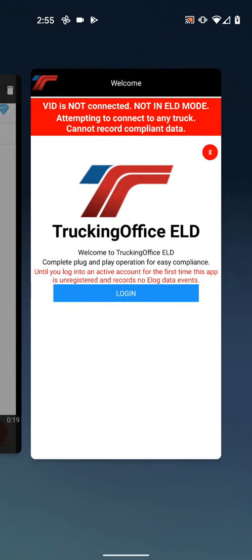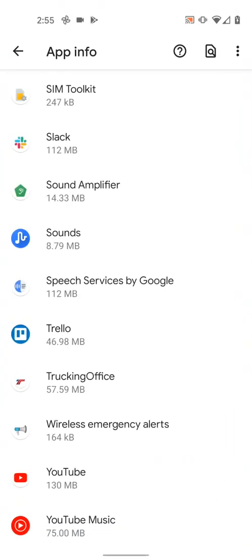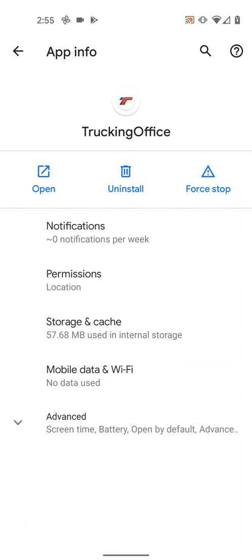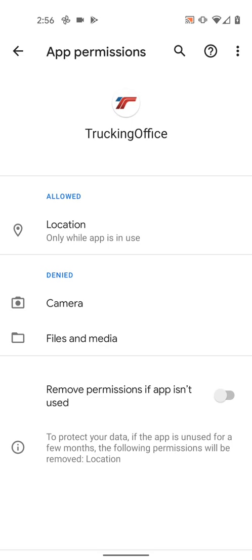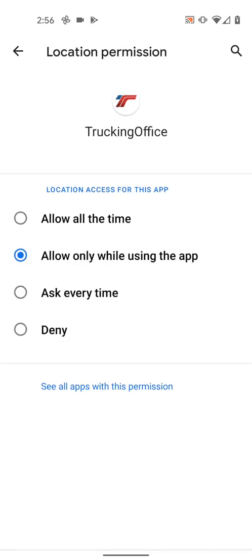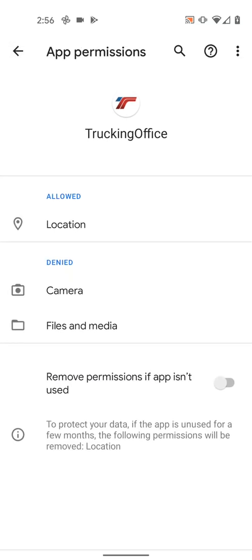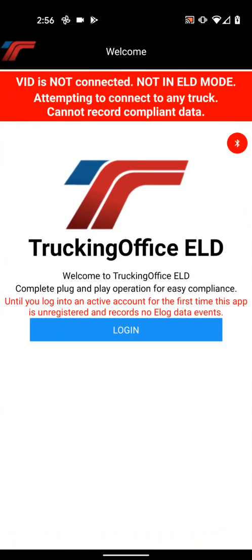In settings, you're going to look for all your applications then select Trucking Office. It'll say Trucking Office and in the middle it says permissions — location. When you click on that it will open the next screen and location is set to only while app is in use. When you select locations there's an option to select allow all the time. When you select that, it will get the location anytime it needs to record an event for FMCSA compliance for the Department of Transportation. Only when we're recording legal events do we need the location, but it needs to do it even if the app is in the background.